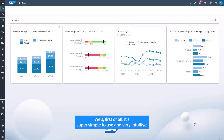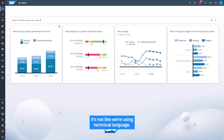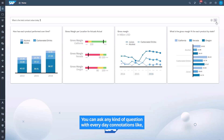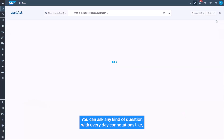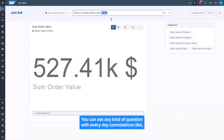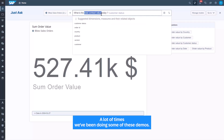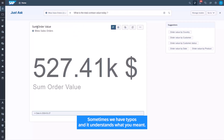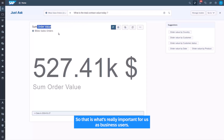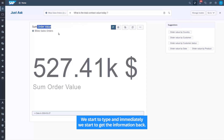JustAsk is super simple to use and very intuitive. We use business language here — not technical language. You can ask any kind of question with everyday connotations, like 'show me the values for yesterday,' 'today,' or 'last month,' and it immediately knows what you meant. Even if you have typos during demos, it understands what you meant. As business users, we start to type and immediately start getting information back.